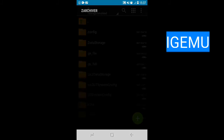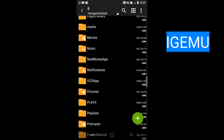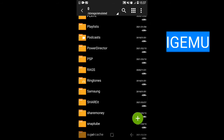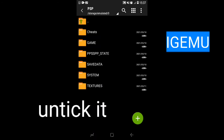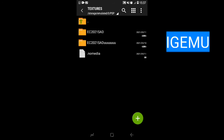Now go to your PSP folder — you will see a PSP folder in your folders. Go to PSP and then the Textures folder.